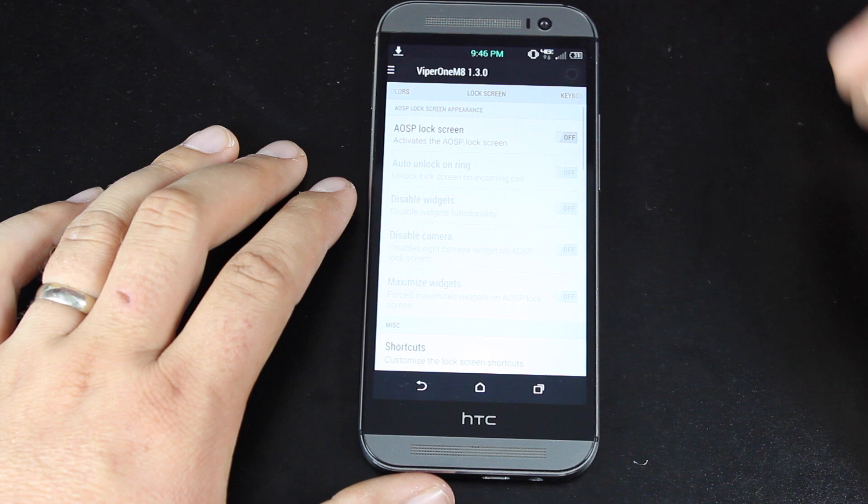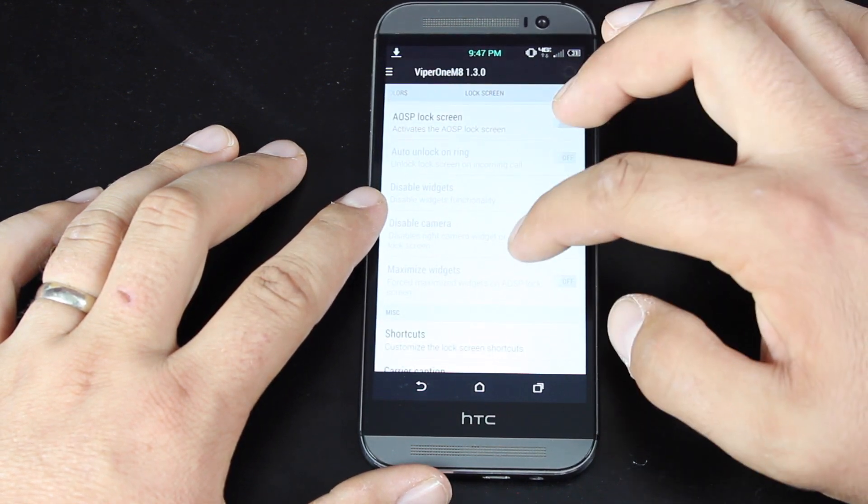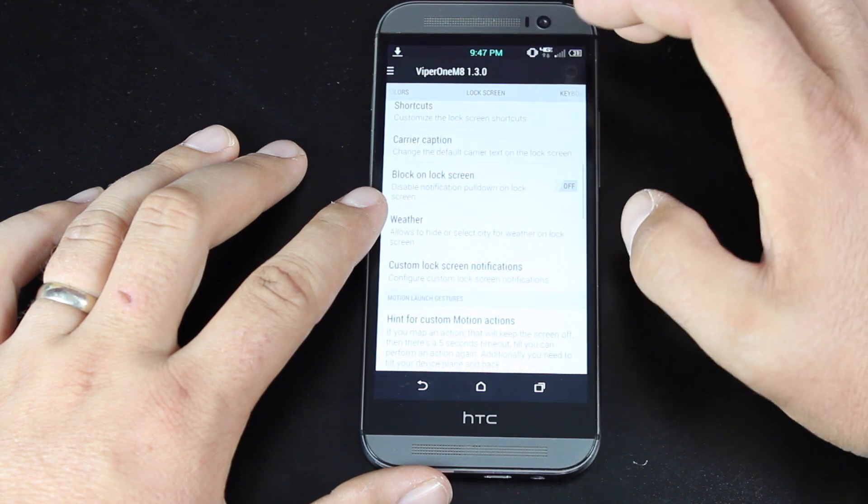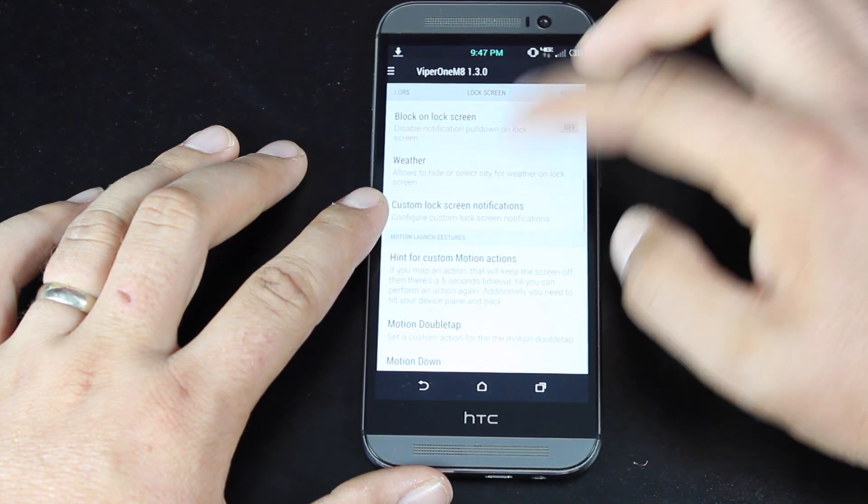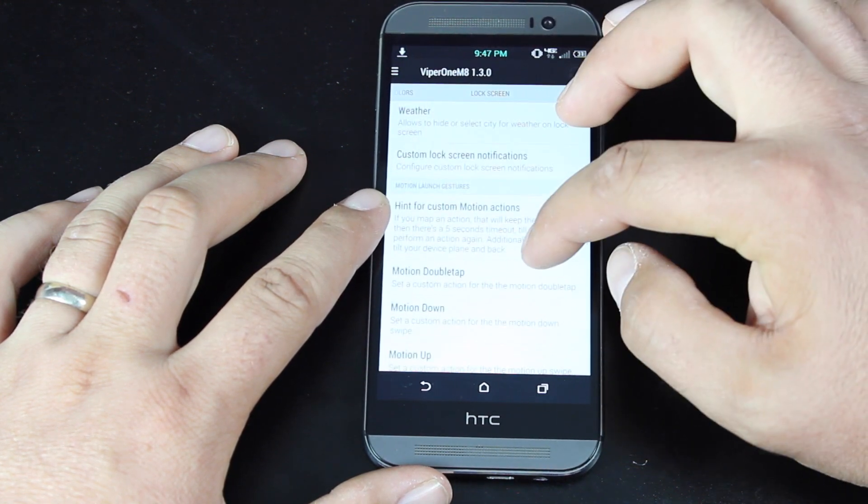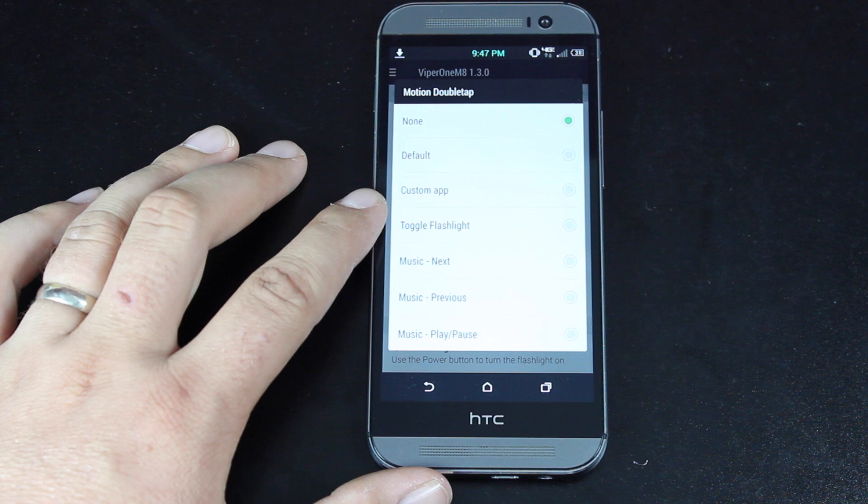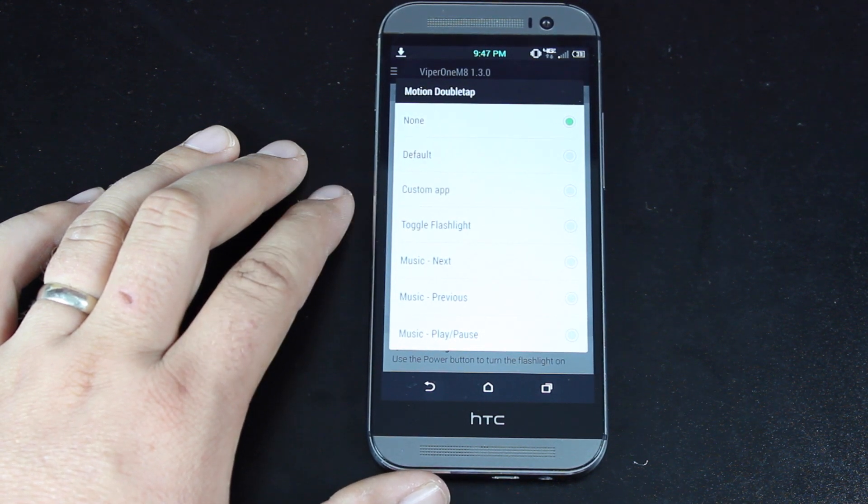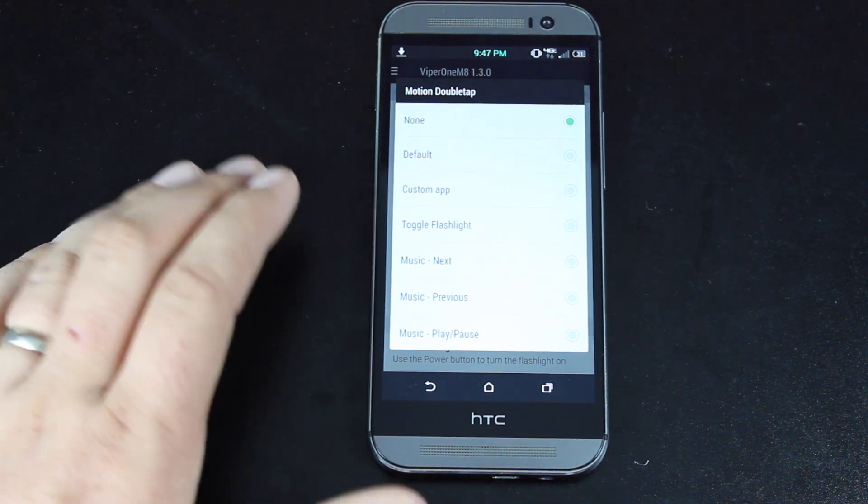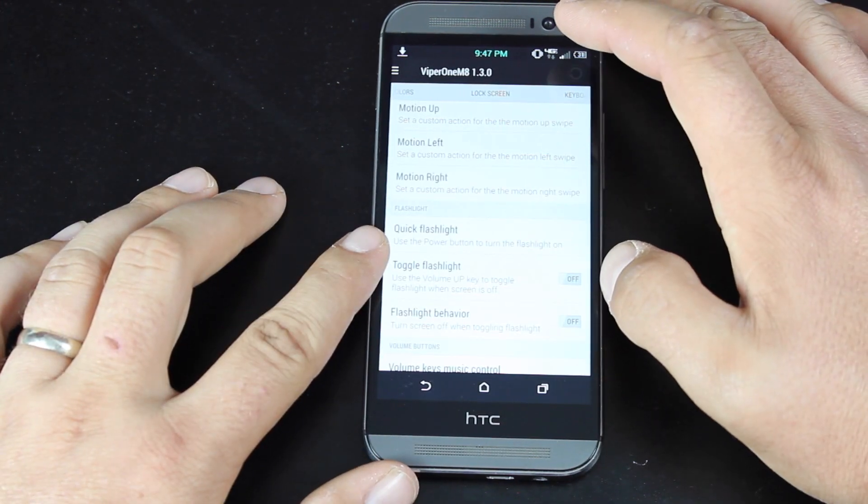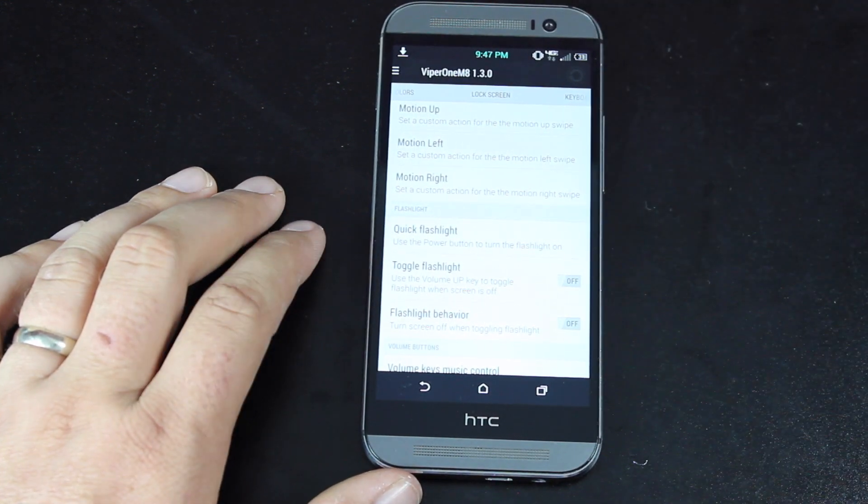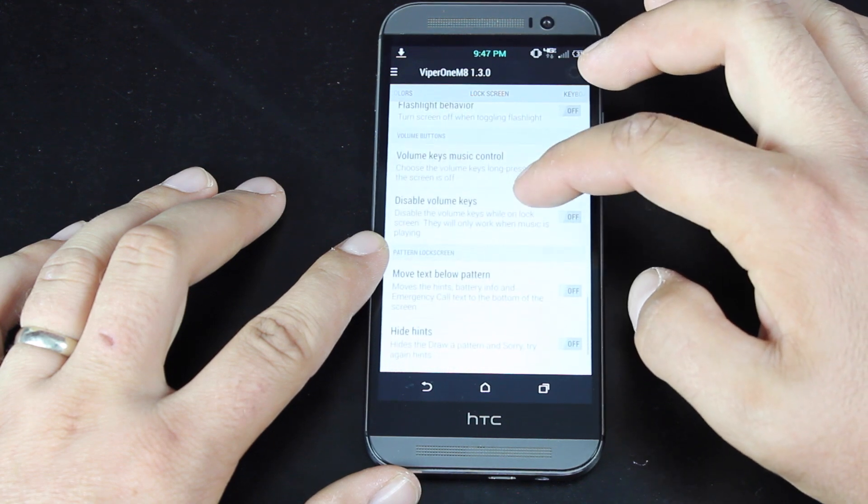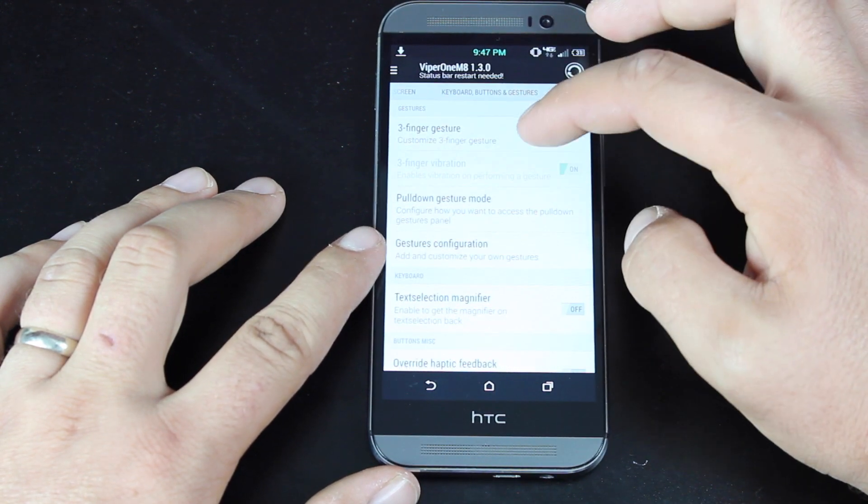We have some lock screen options. You can choose the AOSP lock screen and turn that on or off. You can add shortcuts to your lock screen. You can change the carrier caption. You can add weather widgets to your lock screen. You can have custom lock screen notifications. Set a custom action for the motion double tap. So when you're on the lock screen and you double tap, you can change it to do something other than open up the phone itself. You can add a quick flashlight to the lock screen. So when you press and hold the power button, it turns on your flashlight. You can enable volume key music control from your lock screen.